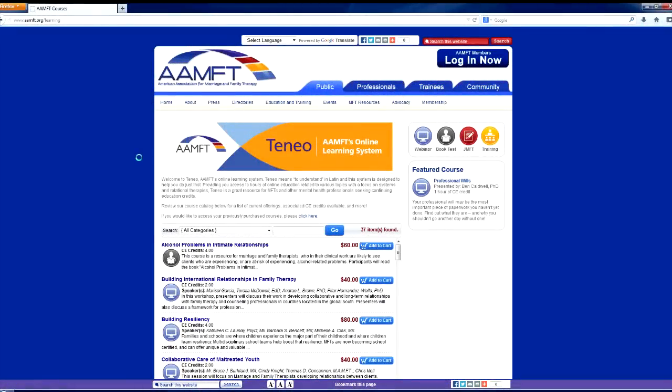Welcome to the Tineo how-to video. This is a short video tutorial demonstrating the step-by-step process from purchasing your course to completing it and receiving your CE certificate. Let's get started.